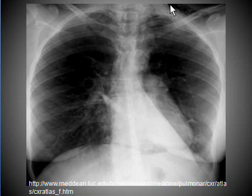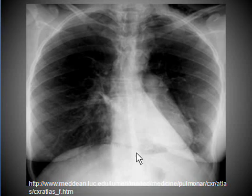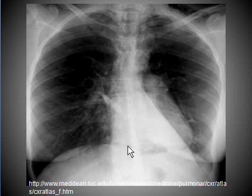But the main reason for choosing this x-ray today is to show you a sign known as the continuous diaphragm sign. There is a very fine air density making a fine line just above the diaphragm and below the heart. This is known as the continuous diaphragm sign, which indicates the presence of air in the mediastinum.